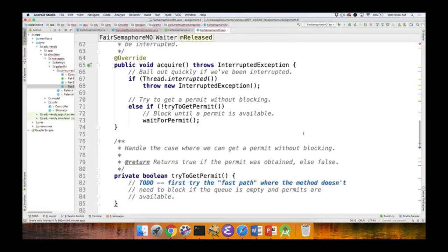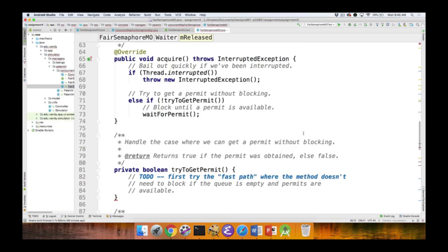The devil is in the tryToGetPermit method and the waitForPermit method. tryToGetPermit is the happy path — the fast path where no blocking is necessary. It will need the right synchronization using a synchronized block for the undergrad version. It acquires the lock and checks if the queue is empty and if permits are available. If the queue is empty and permits are available, that's the fast path — it returns true and you're done.